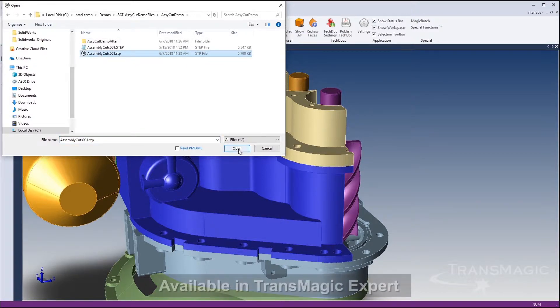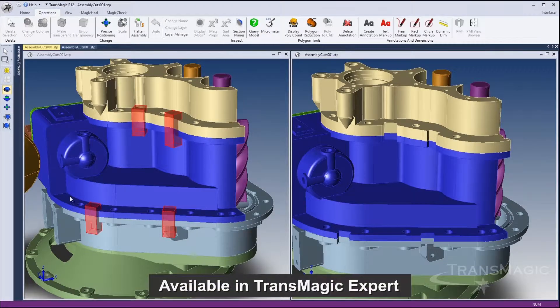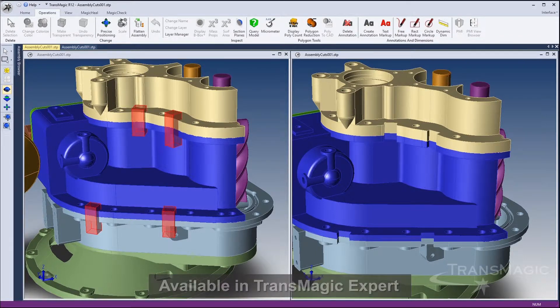This feature is now available on Creo files and will soon be available for other CAD file formats. Assembly cuts are commonly used for mold designs and weldments.